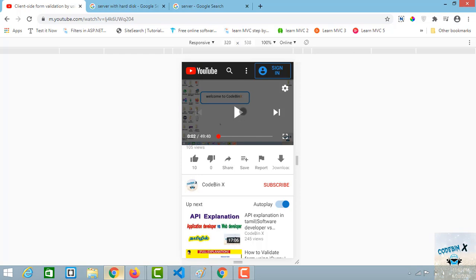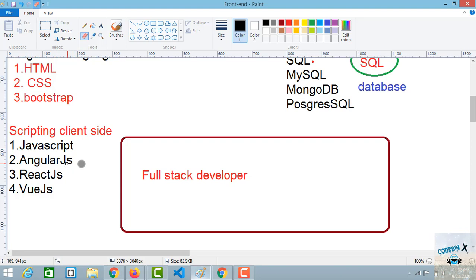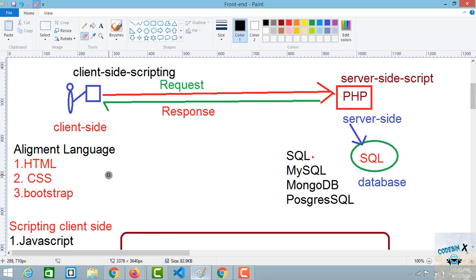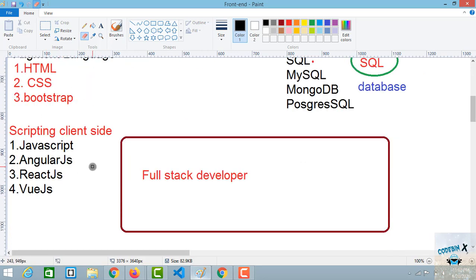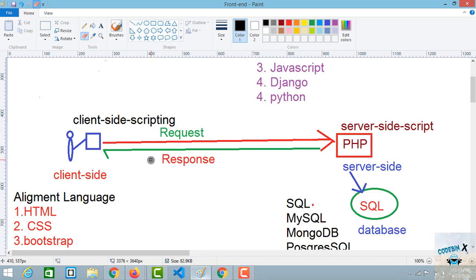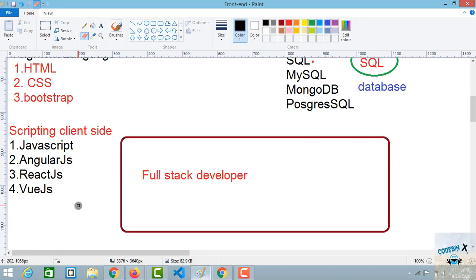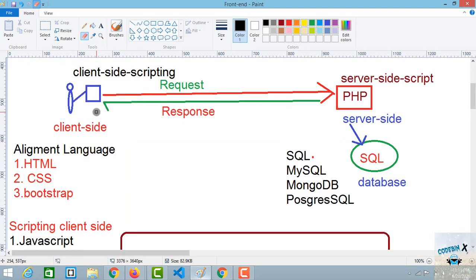You can use client-side scripting languages. There are many client-side scripting languages — for example, JavaScript, Angular.js, React.js, Vue.js. There are many client-side scripting languages. In the client side, we use two sets of languages: one for alignment and styling, and one for scripting.